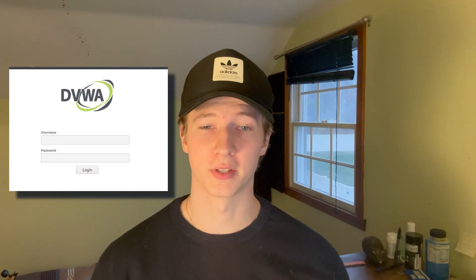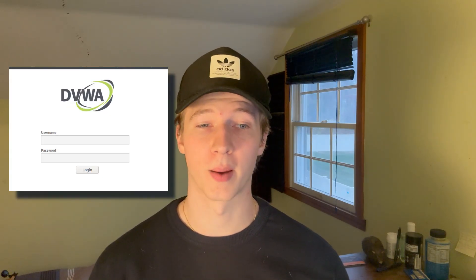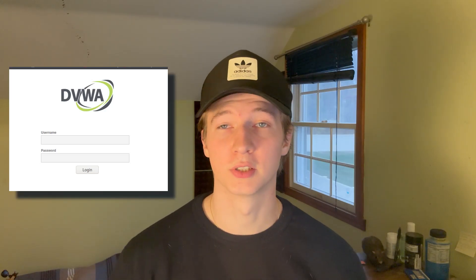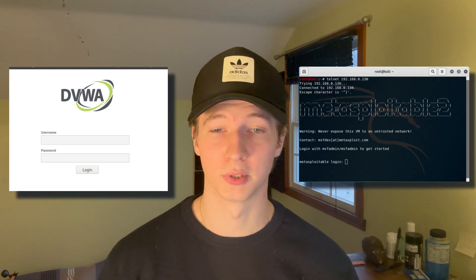In this video, we're going to be covering the basics of web hacking and web vulnerabilities by taking a look at the damn vulnerable web application. The DVWA comes pre-installed on your Metasploitable 2 server, and showcases the many different web hacking techniques that you can use to practice against the site.